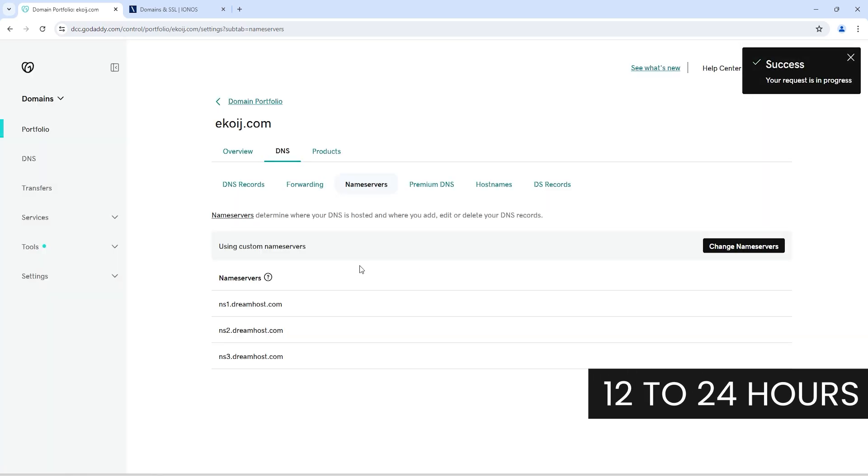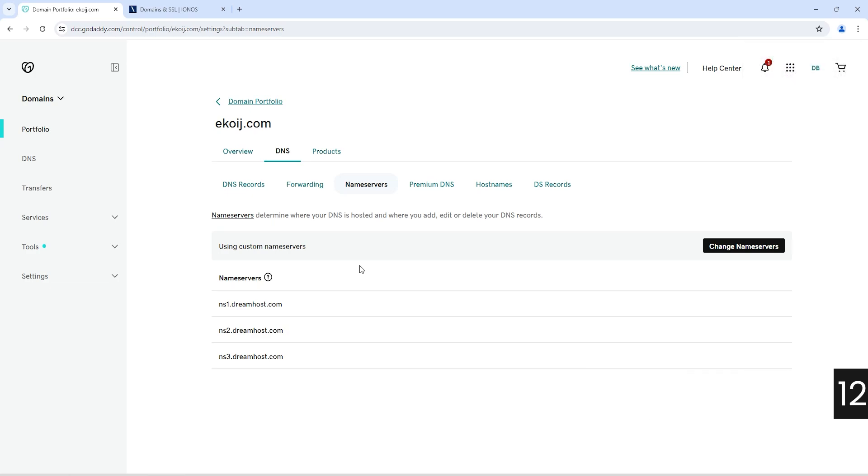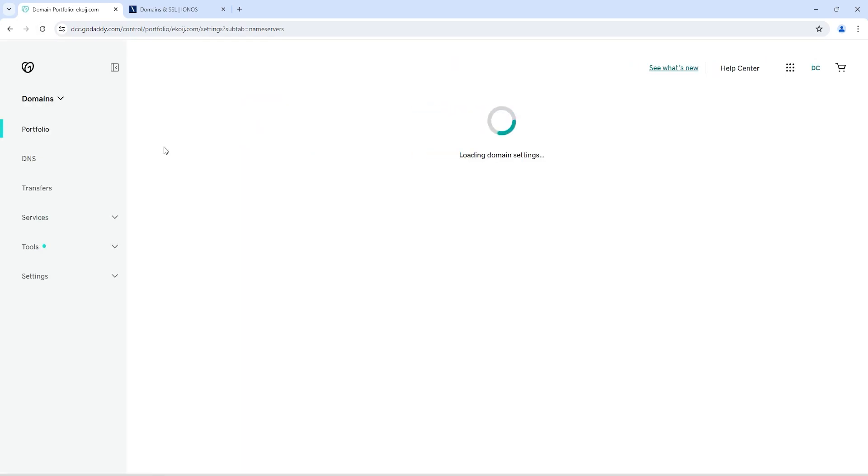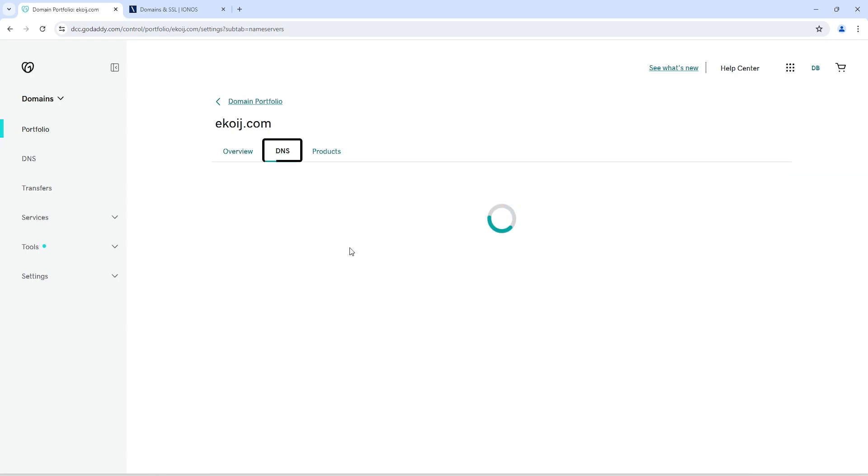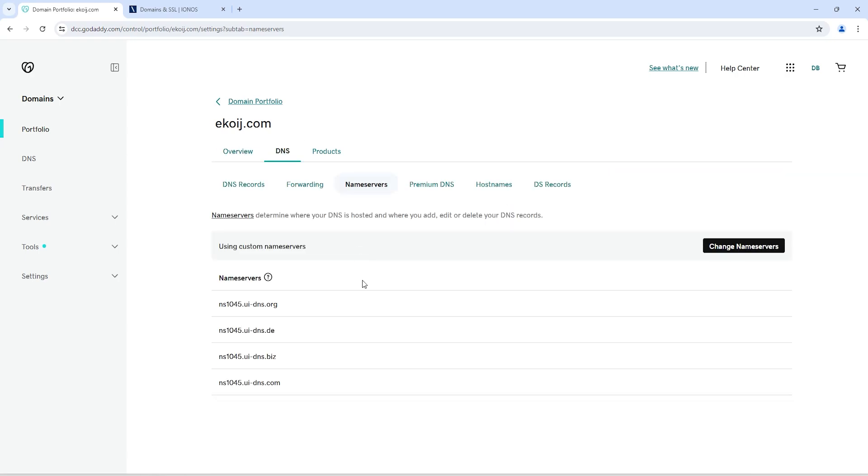Now it will take around 12 to 24 hours to connect your domain with IONOS. Make sure during this time you will not change anything on your name server end. Let me refresh to make sure new name servers have been updated. You can see we have successfully added the new name servers.